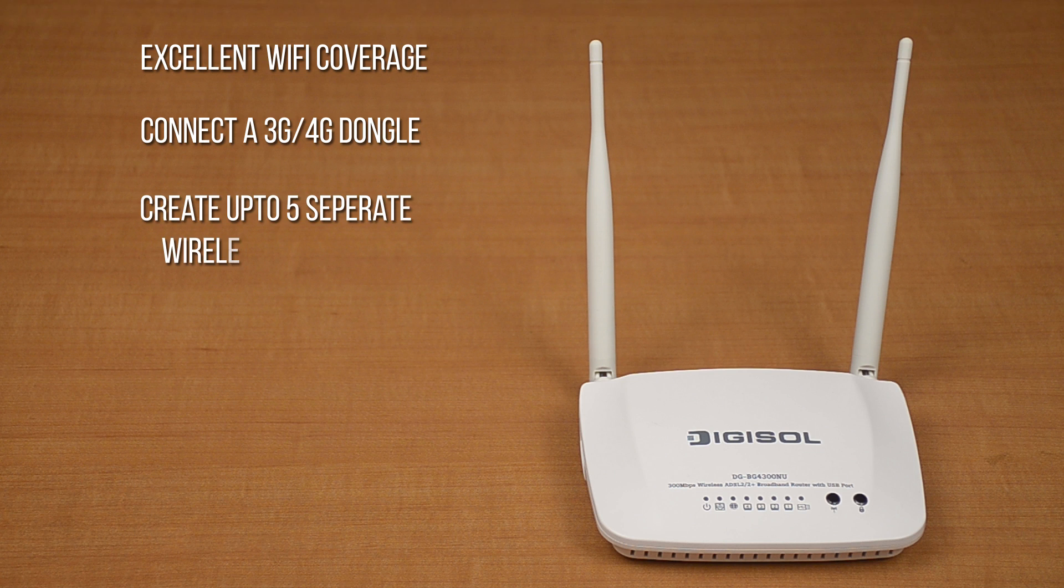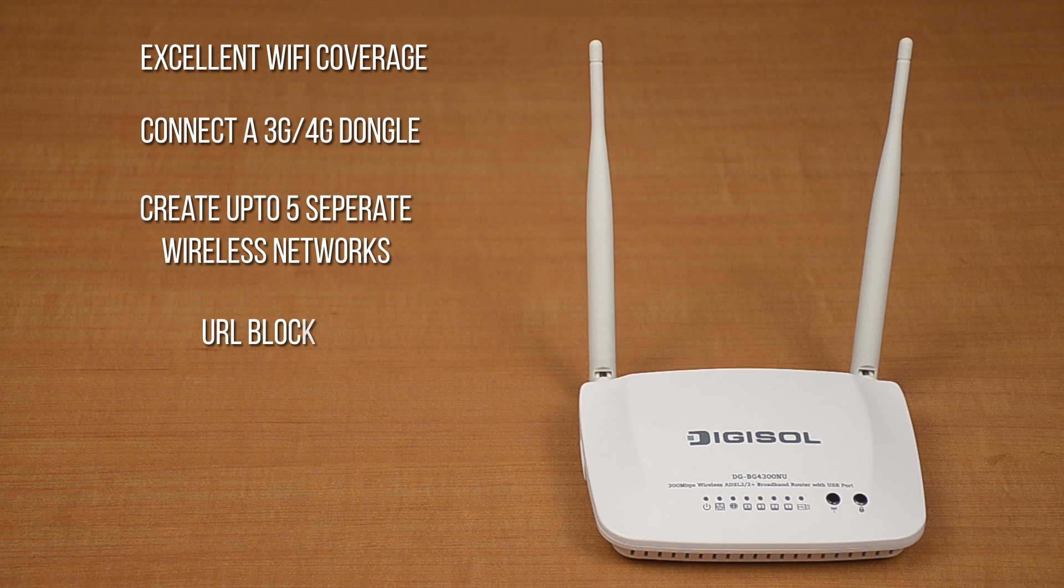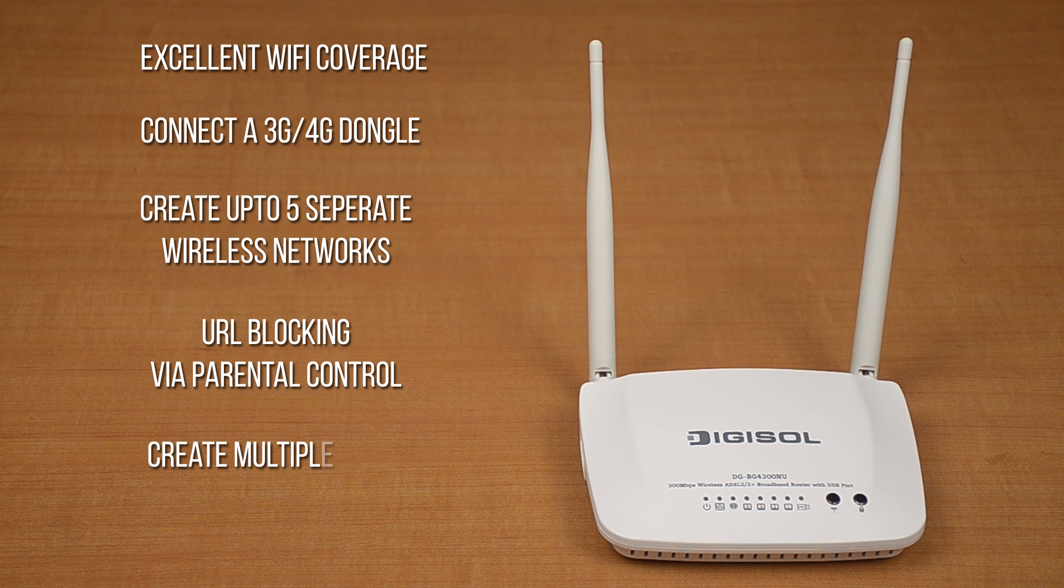You can create up to 5 separate wireless networks and limit guest users from accessing internet only. It has URL blocking via parental control with time-based scheduling. You can create multiple SSIDs for multiple Wi-Fi networks.